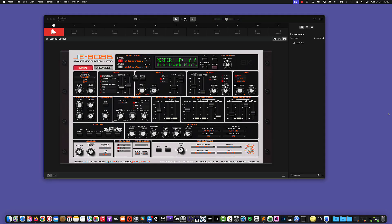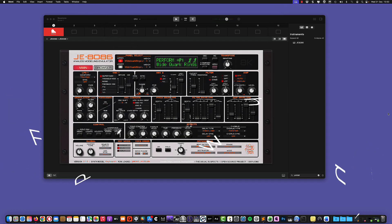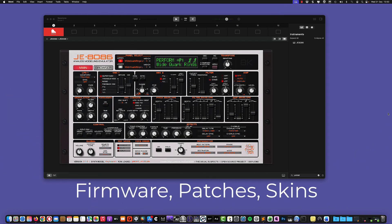Hi everybody! In this video I'm going to show you how to load the firmware for JE8086 or the ROMs, and also how to add new patches and how to change the standard skin as you can see here on my video.